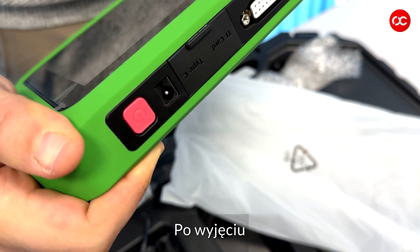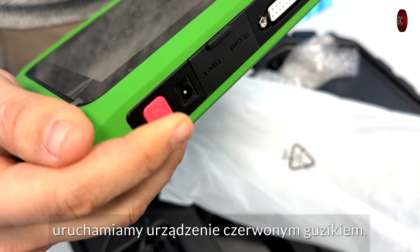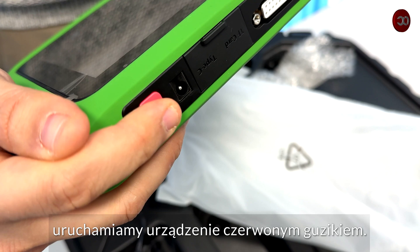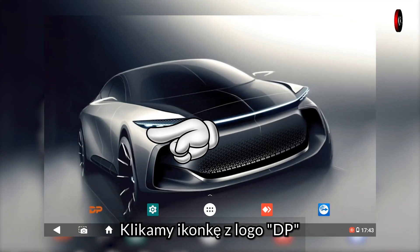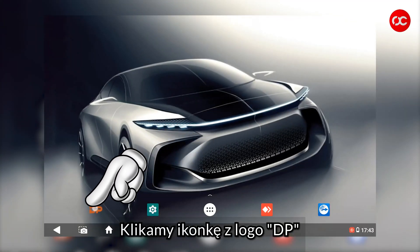After removing it, we start the device with the red button. Click the icon with the DP logo.